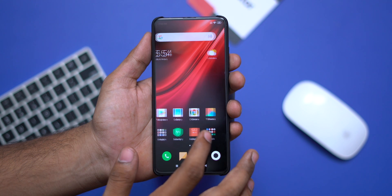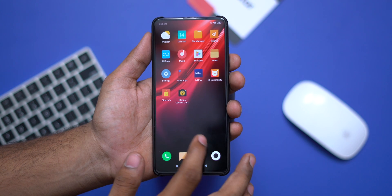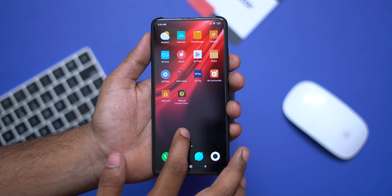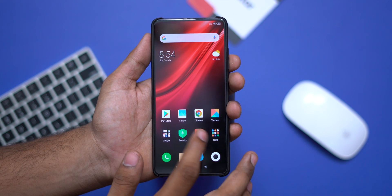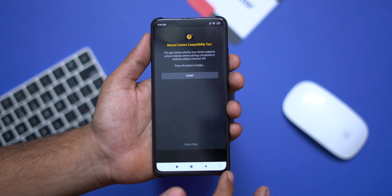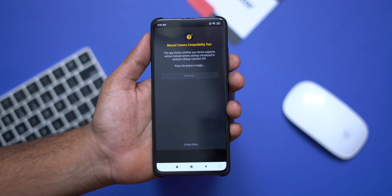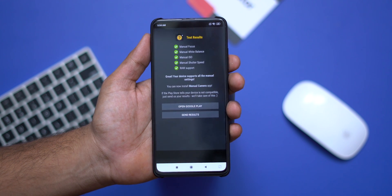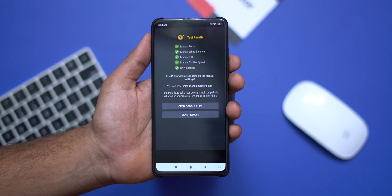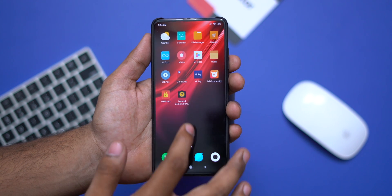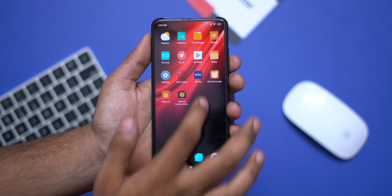We have a Redmi K20. First of all, if you want to use the Camera 2 API, you can check the app — there is a green tick. So we have Xiaomi Camera 2 API enabled by default.